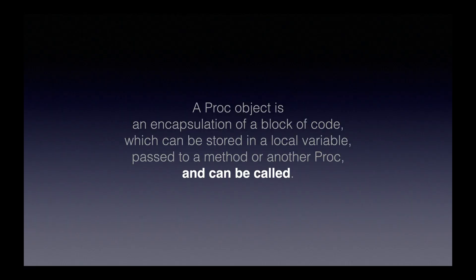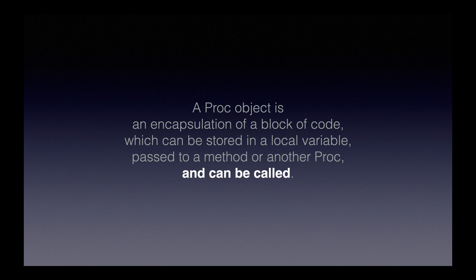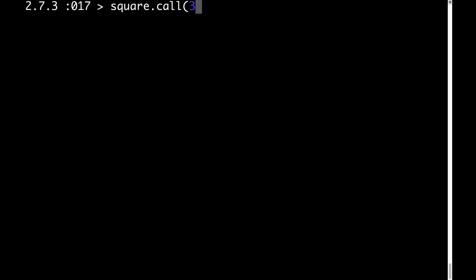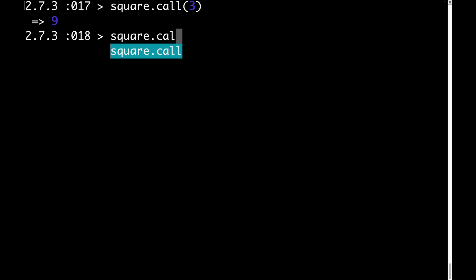The last part of the definition brings us back to our original example when we called a proc object passing in 3 and 4. Let's take a look at that again just for review. Remember that time when we called our proc object with 3 and 4? I remember it like it was yesterday.